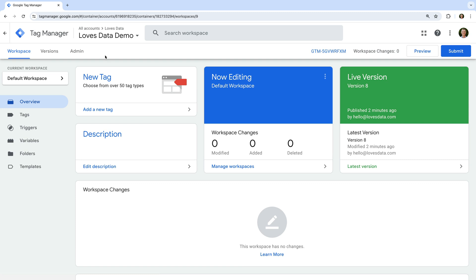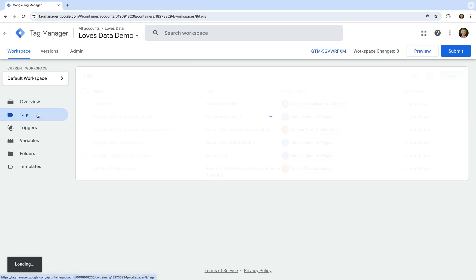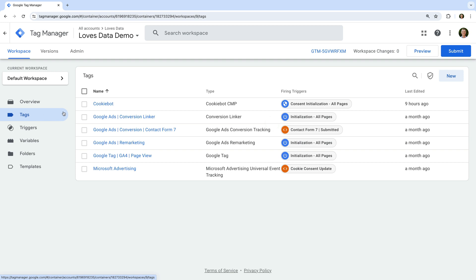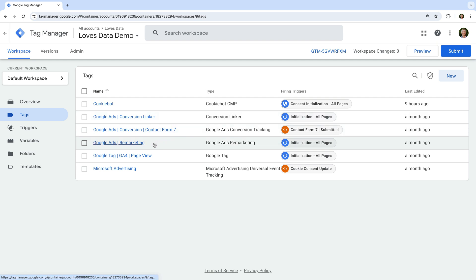Let's start by navigating to tags. We can see in my Google Tag Manager container that I have a number of different tags. The main thing I want to highlight is that there is a conversion linker tag for Google Ads, along with a Google Ads conversion tracking tag and a Google Ads remarketing tag.